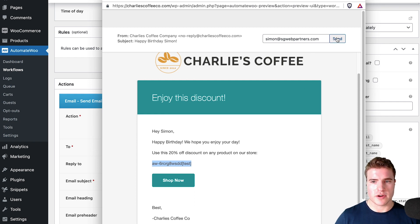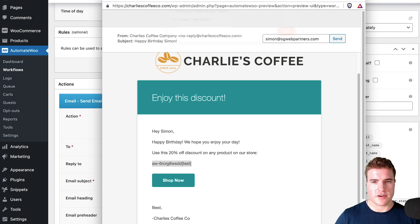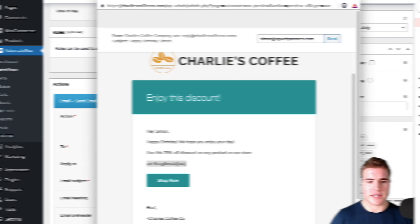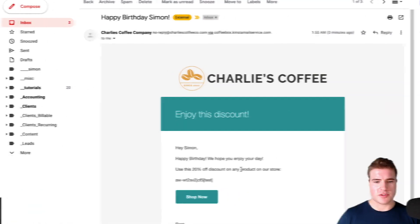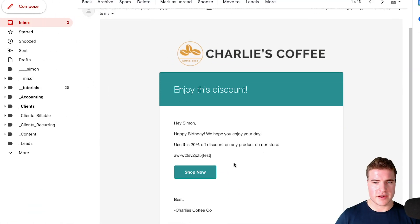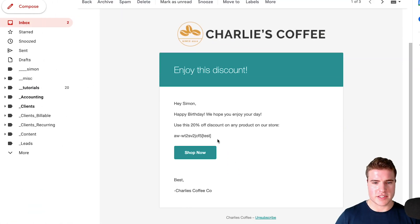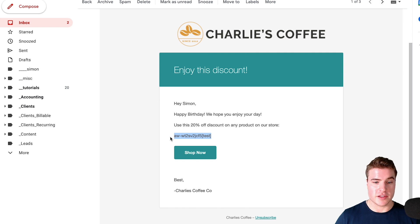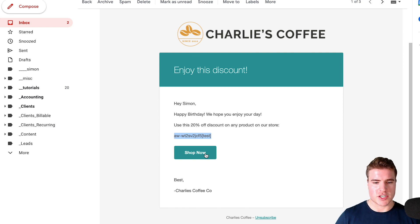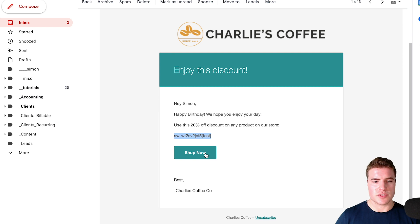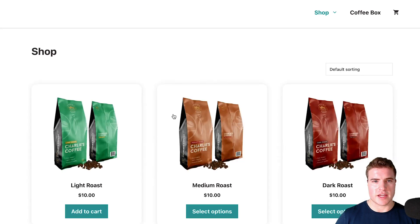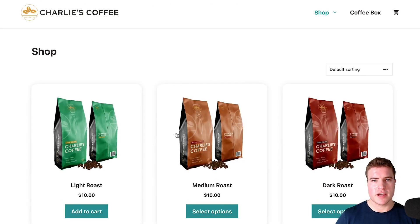The shop now is going to be a link to my store. Let me just send a test email. Now if I go to my email and check it out, I can see this is what your customer may see. This coupon code is going to be the coupon they can use. If I click shop now, it's going to take them to the store and they can use that coupon.